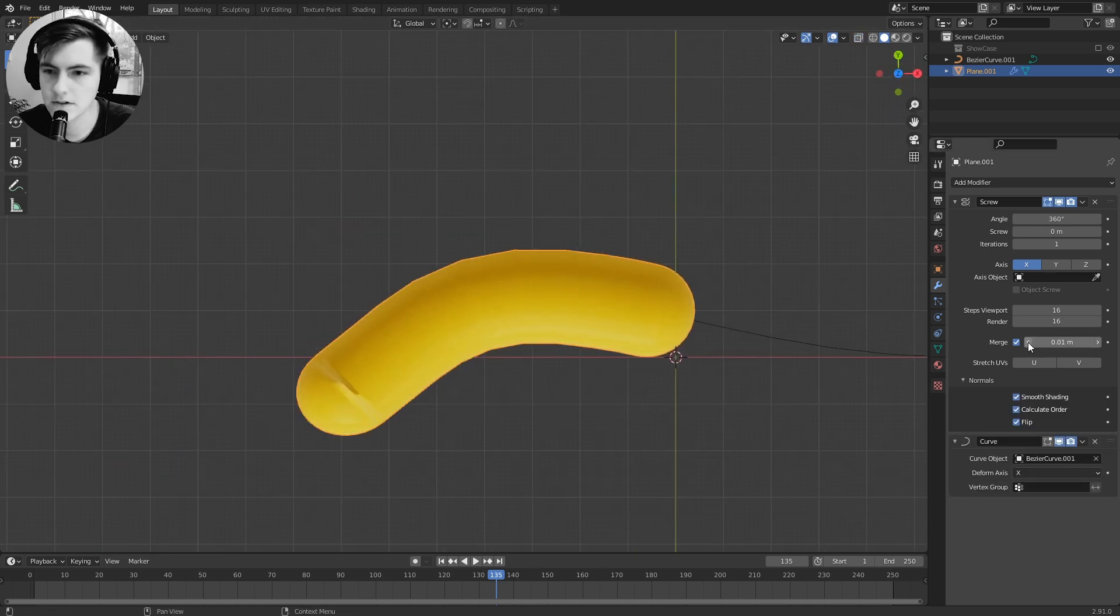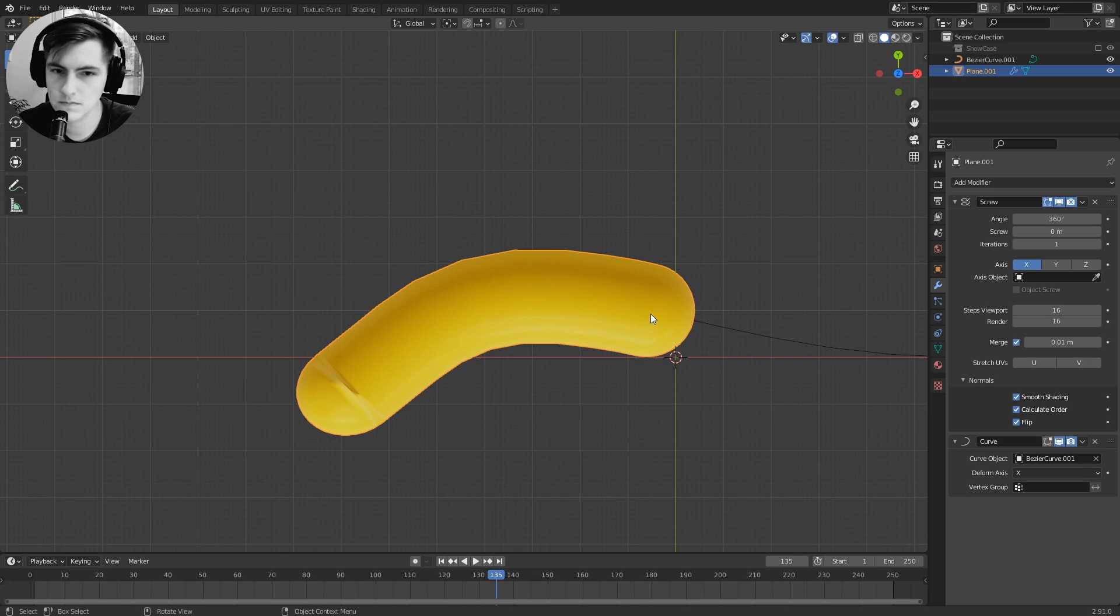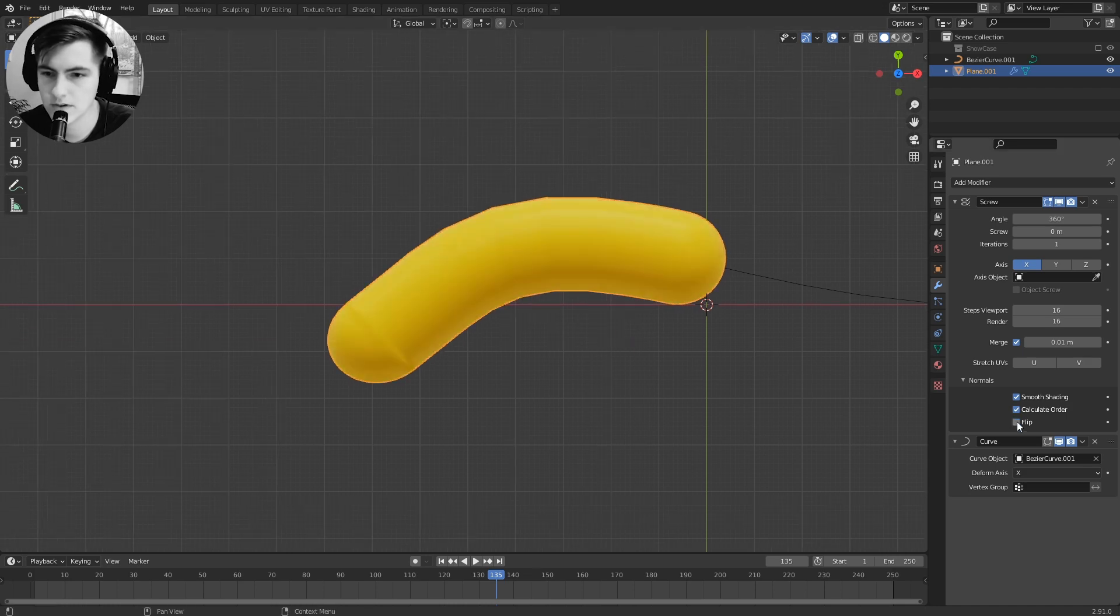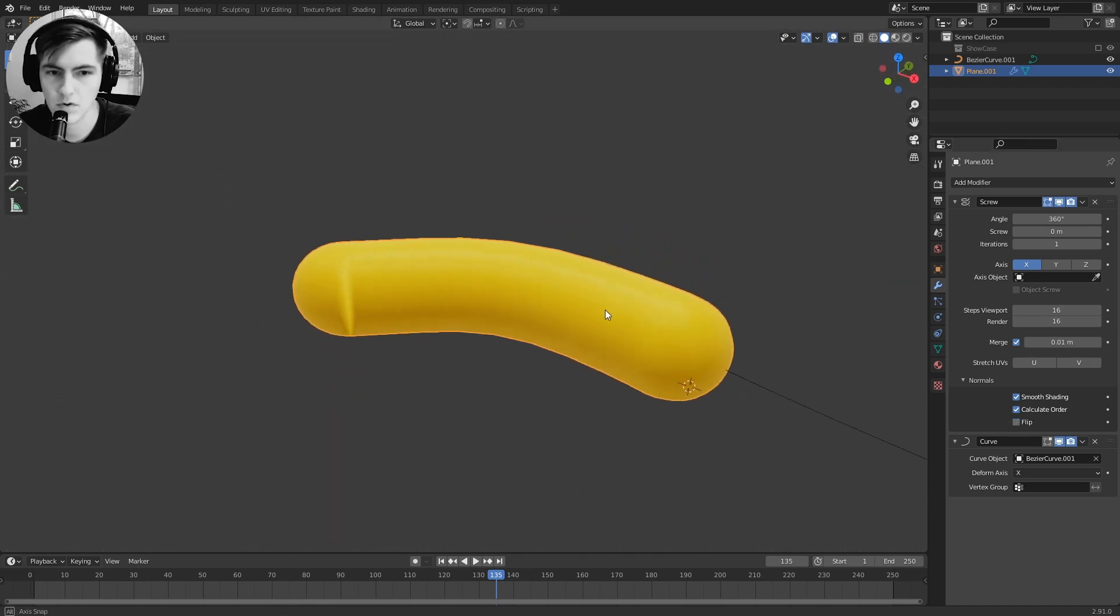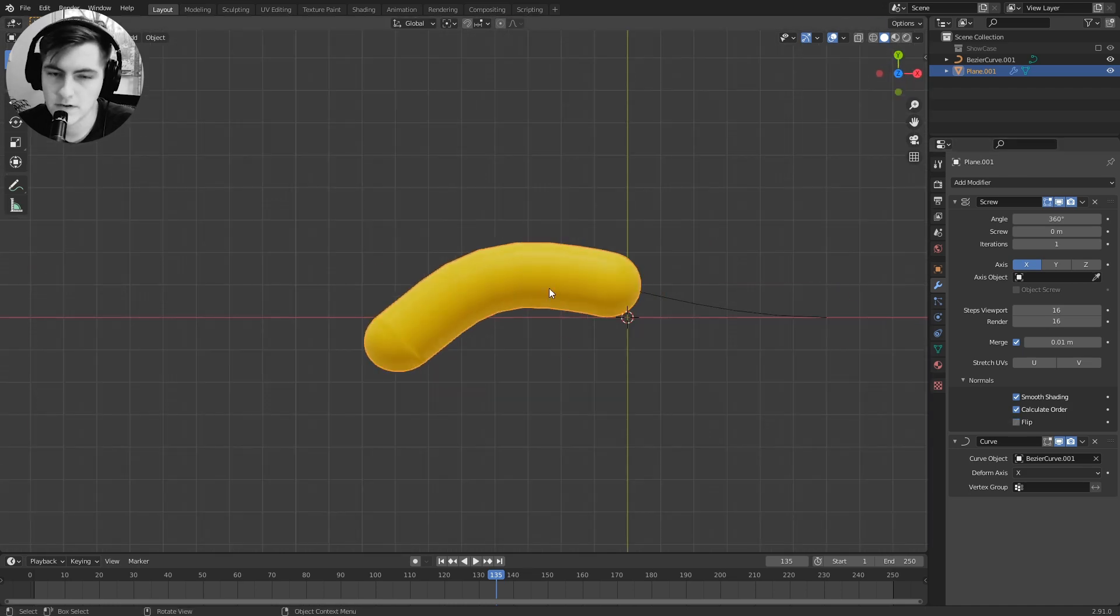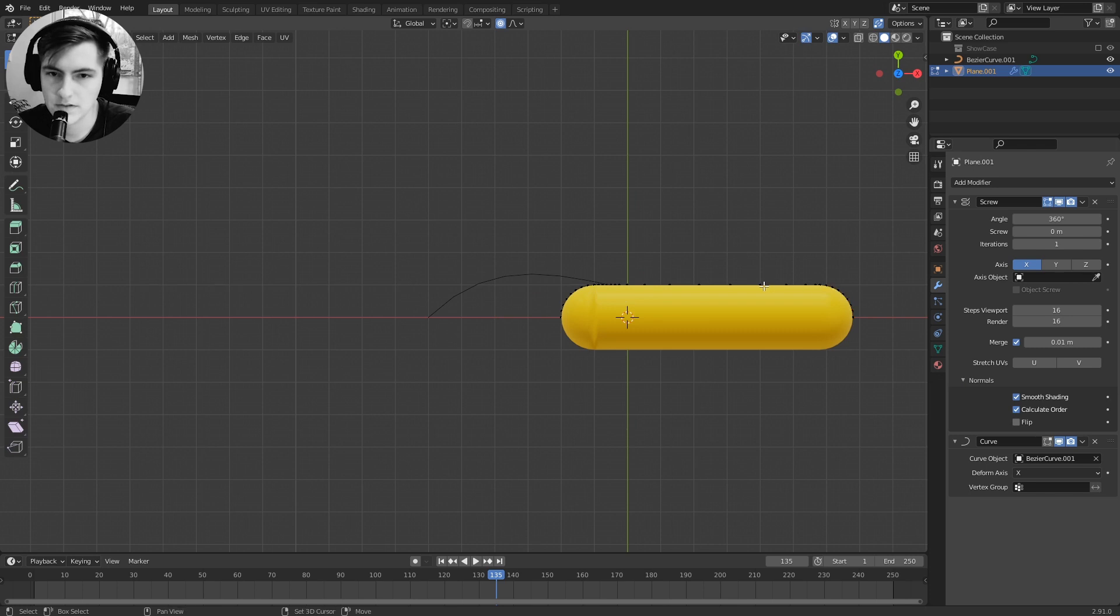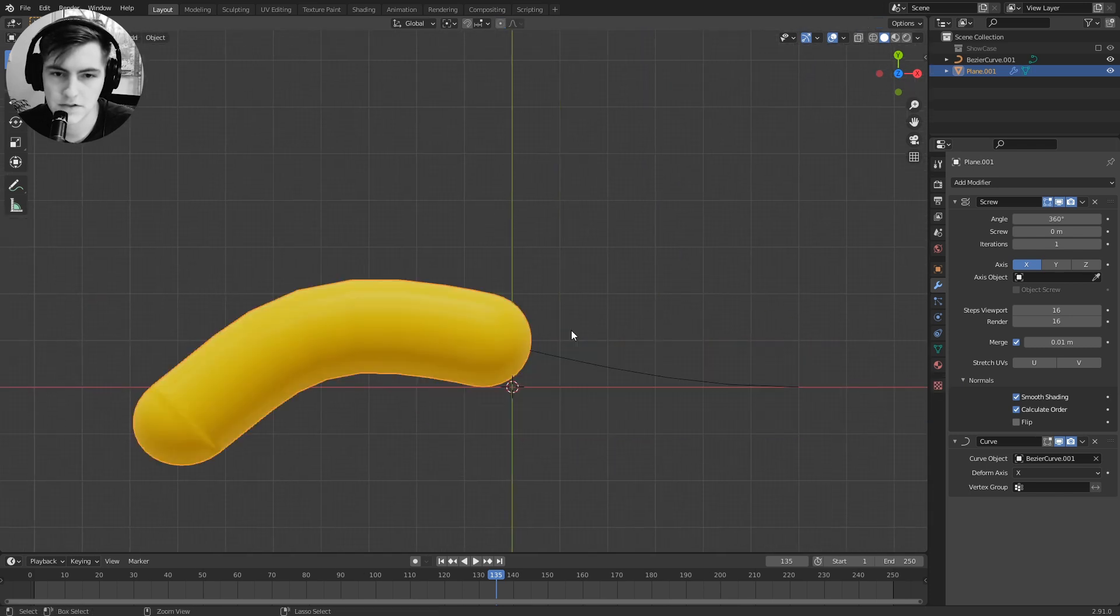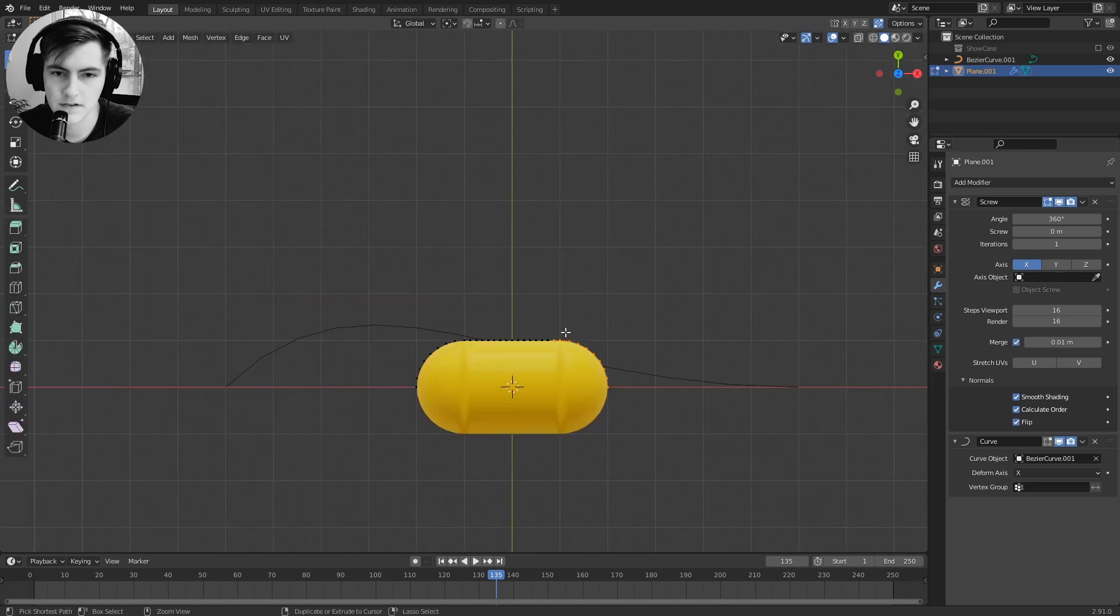This version is interesting but also maybe a bit boring, so let's see how we can get more out of this. We keep the modifiers but we take a look at our mesh creating these shapes.